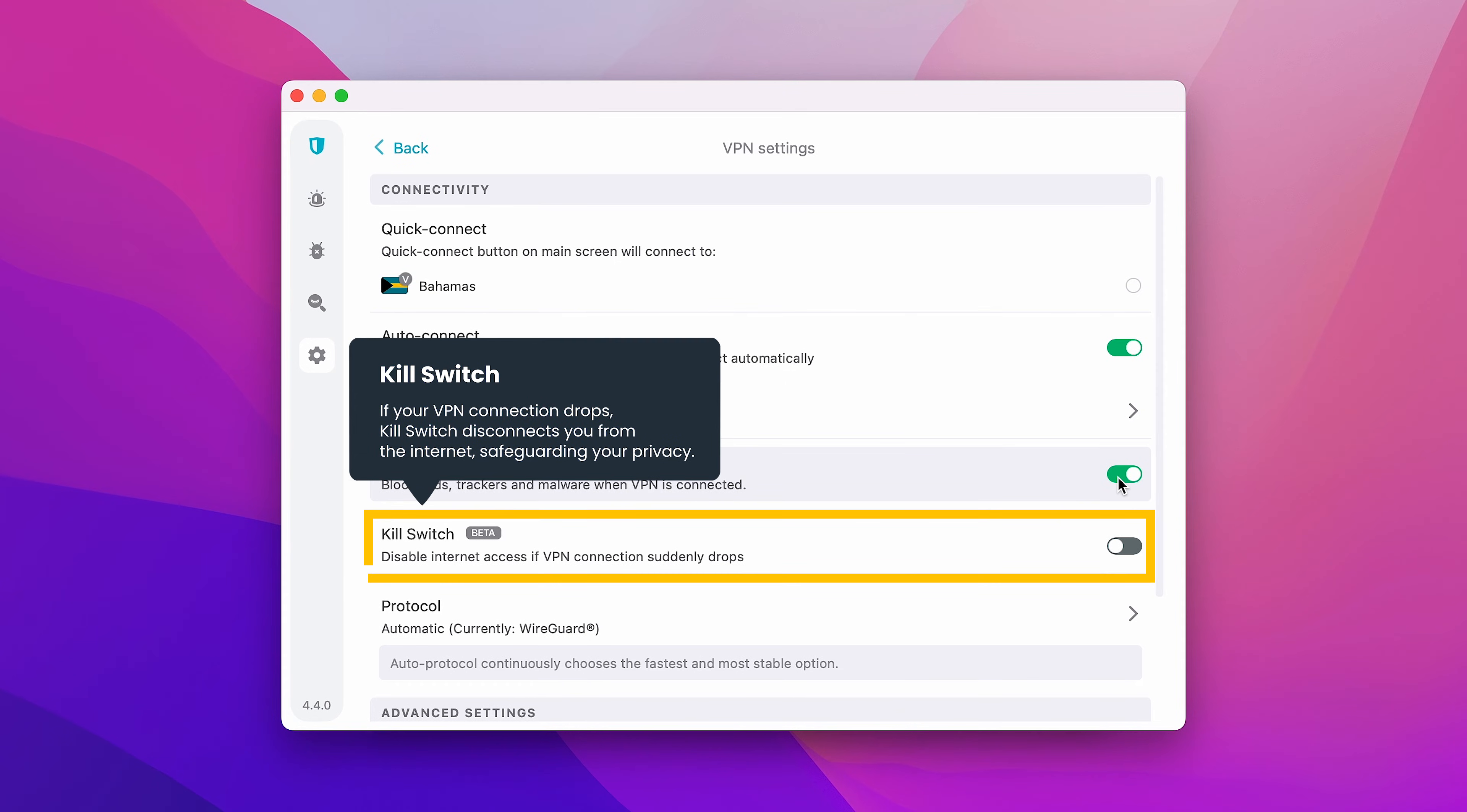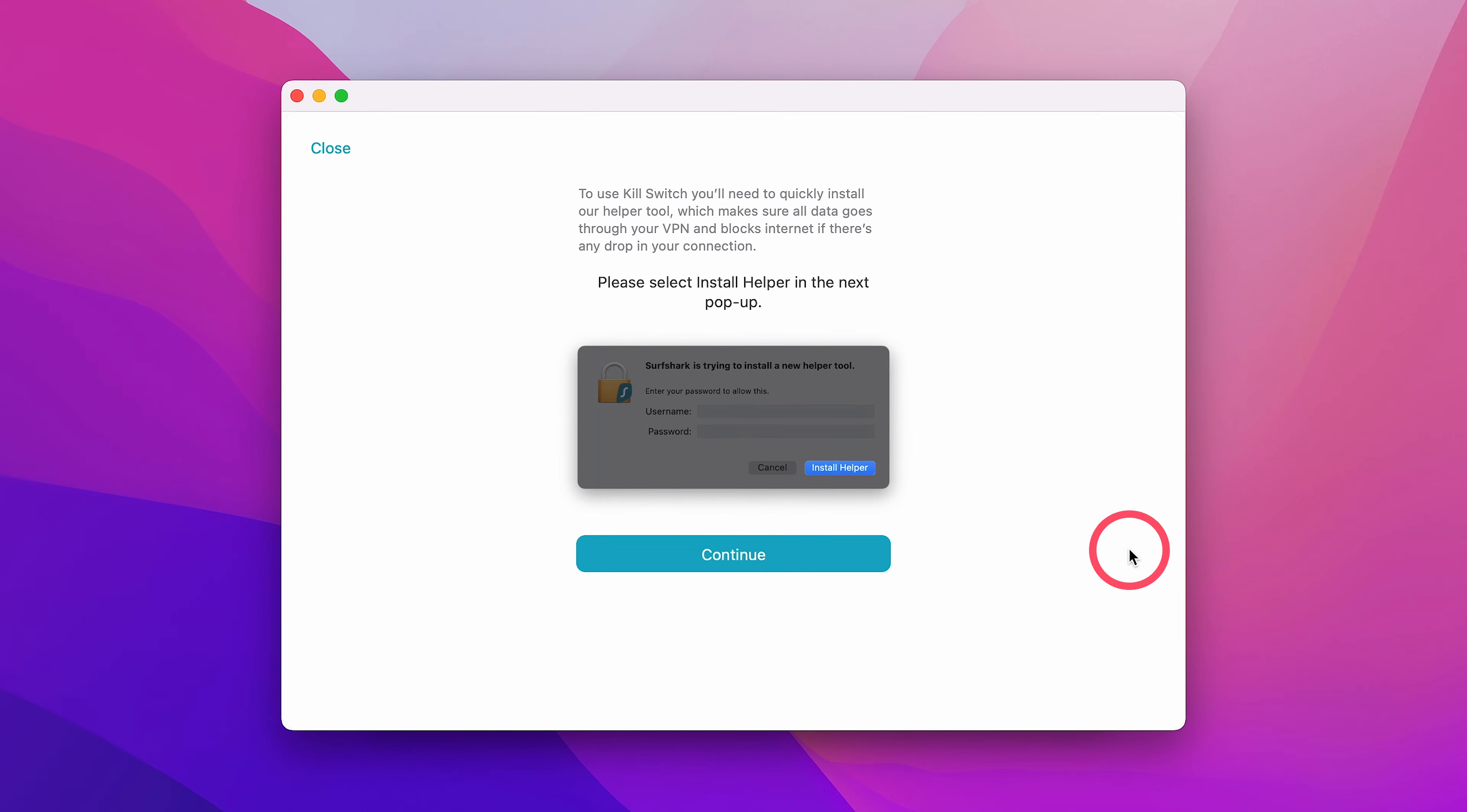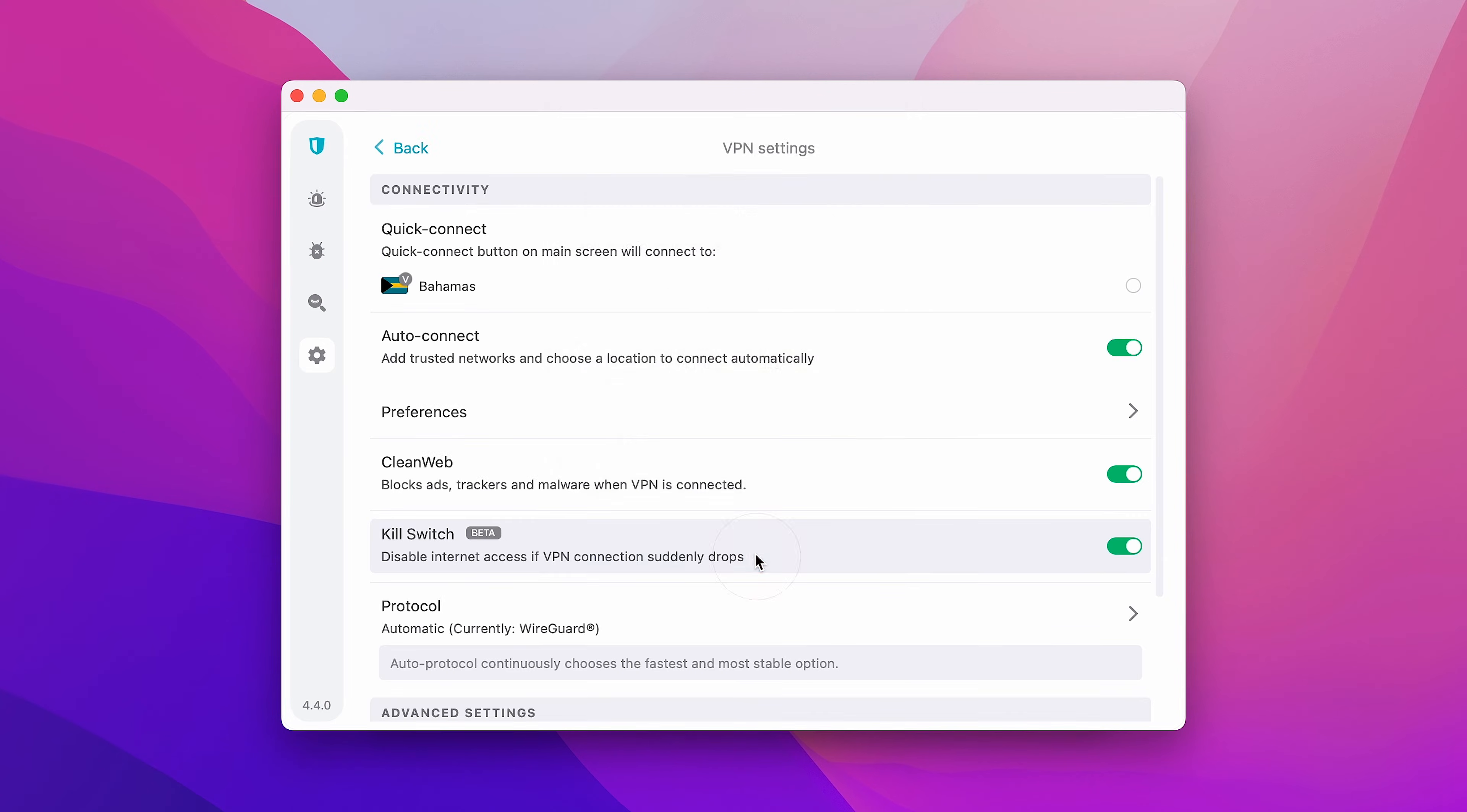The Kill Switch feature will disable your internet connection if your VPN connection suddenly drops. This way, none of your sensitive data will be exposed. In order to enable Kill Switch, toggle this switch and then press Continue.